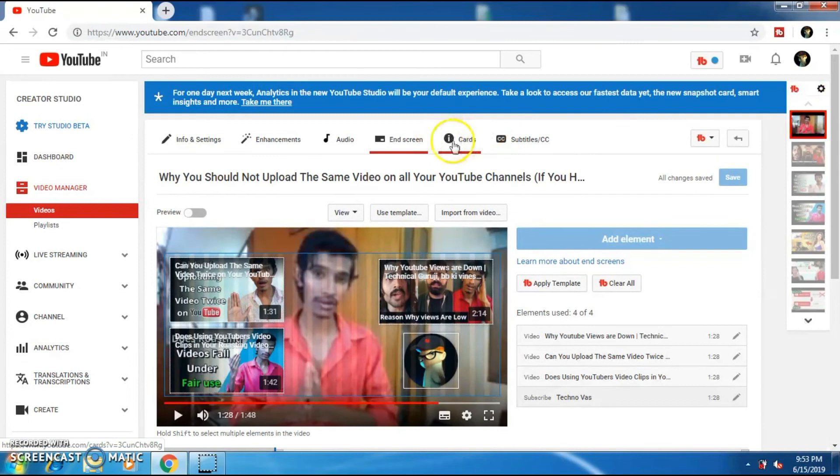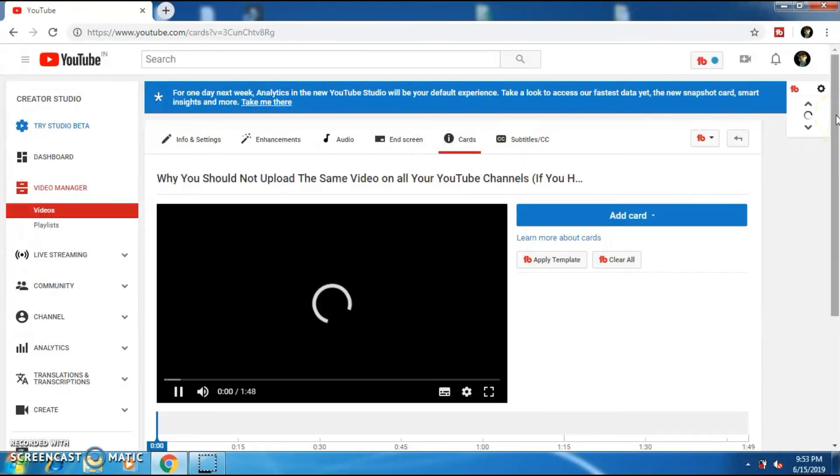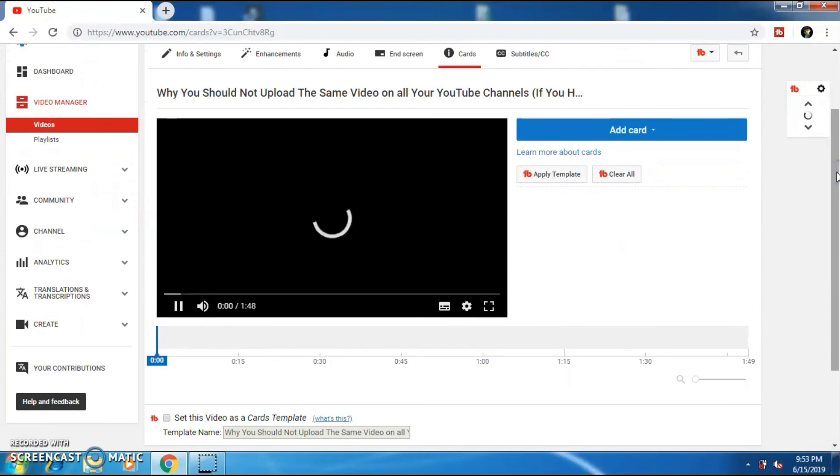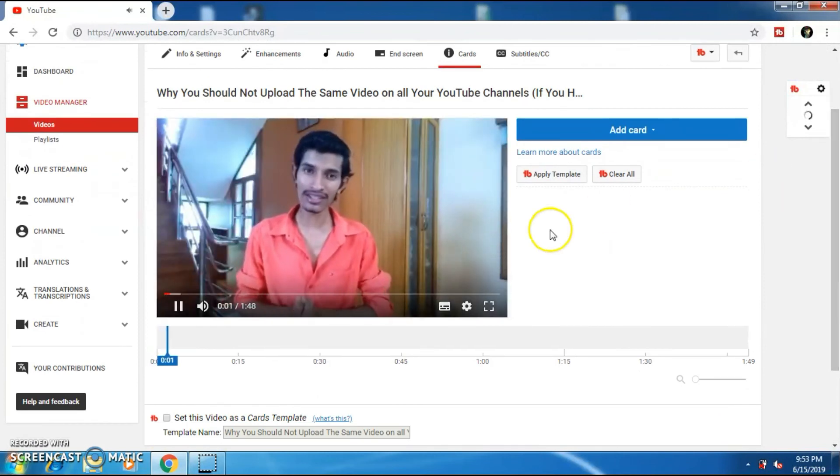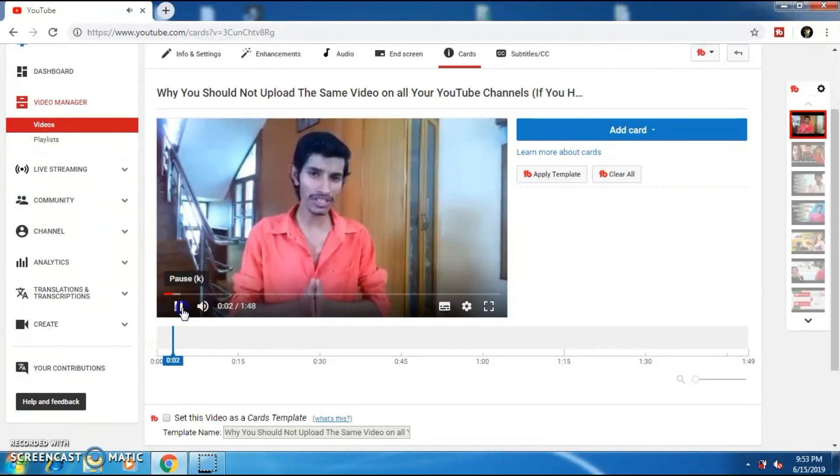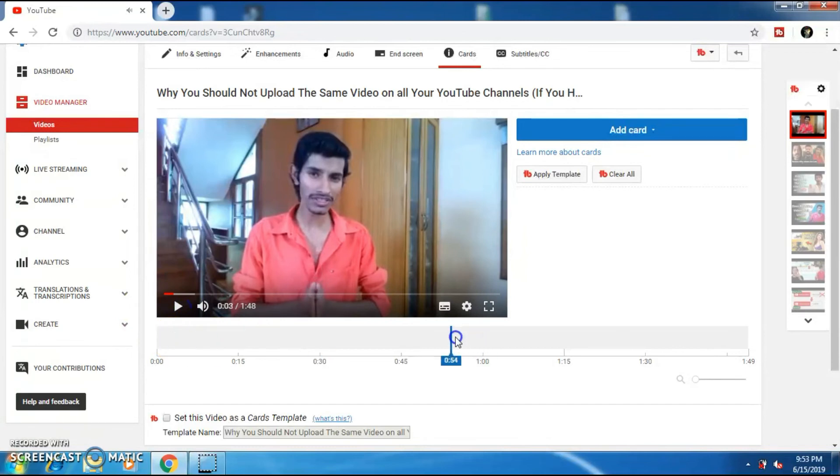And to add cards, click on the cards option. And I'm going to just pause the video and drag this bar wherever I want on the video. Always place the cards at the end of the video.